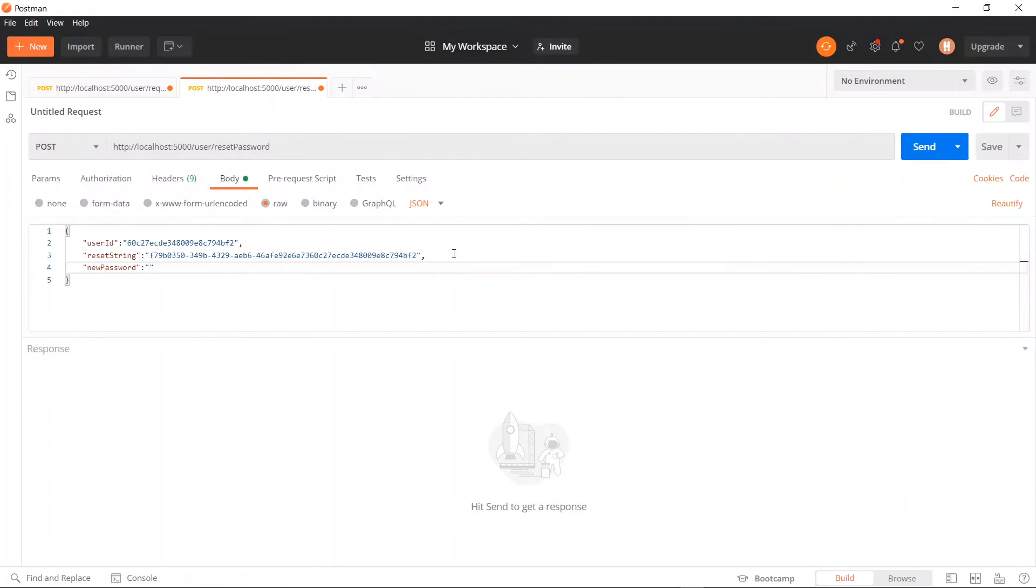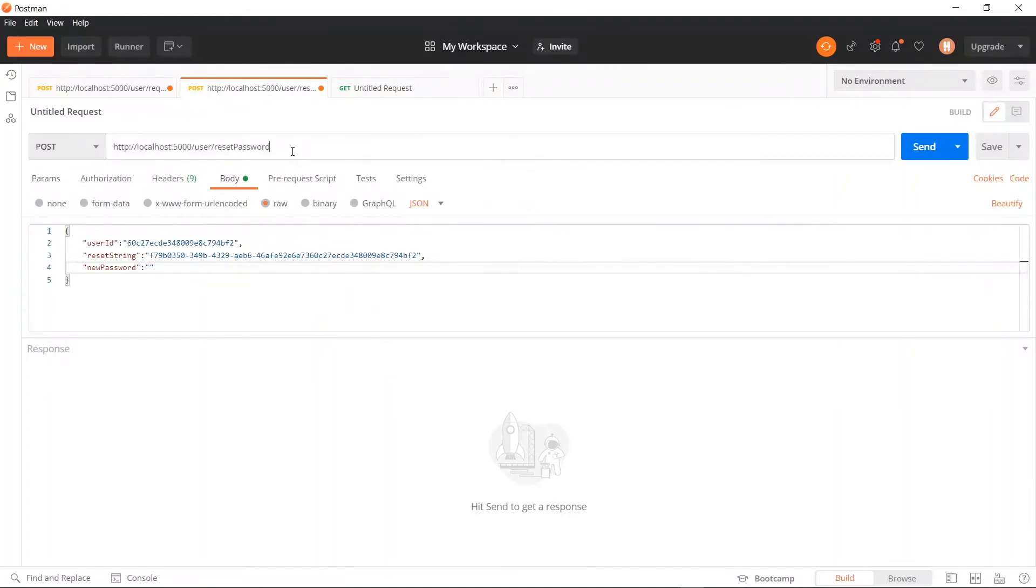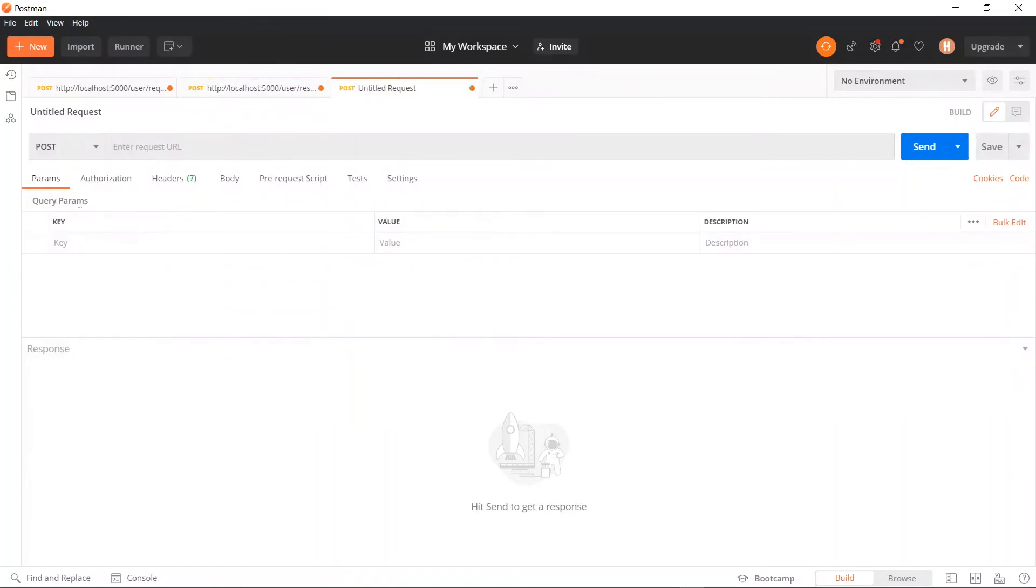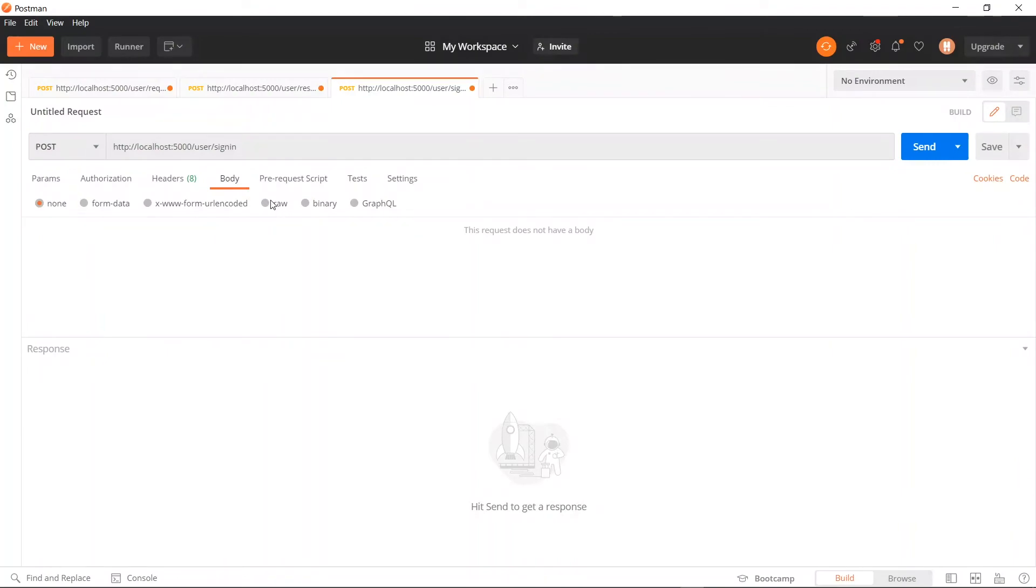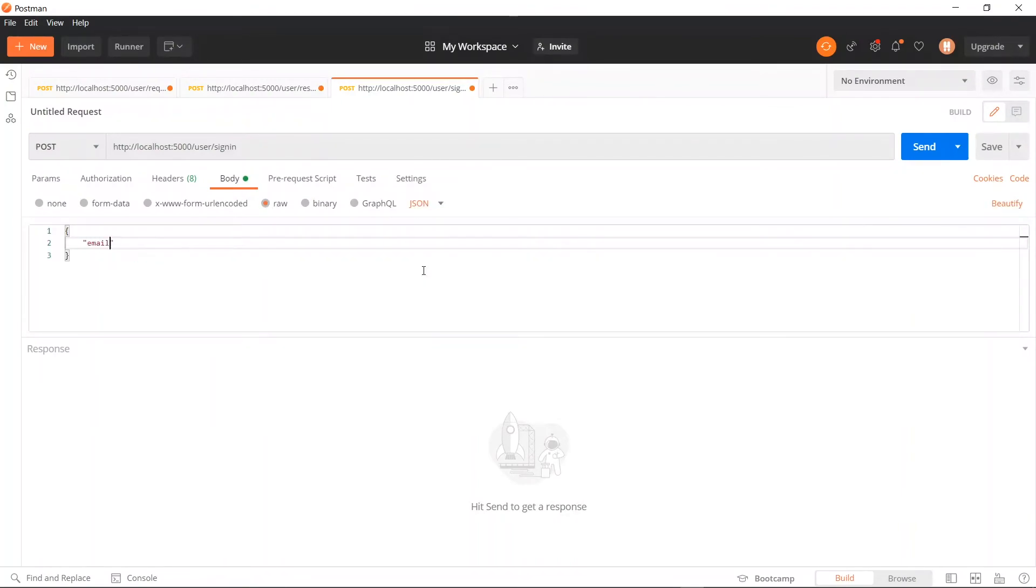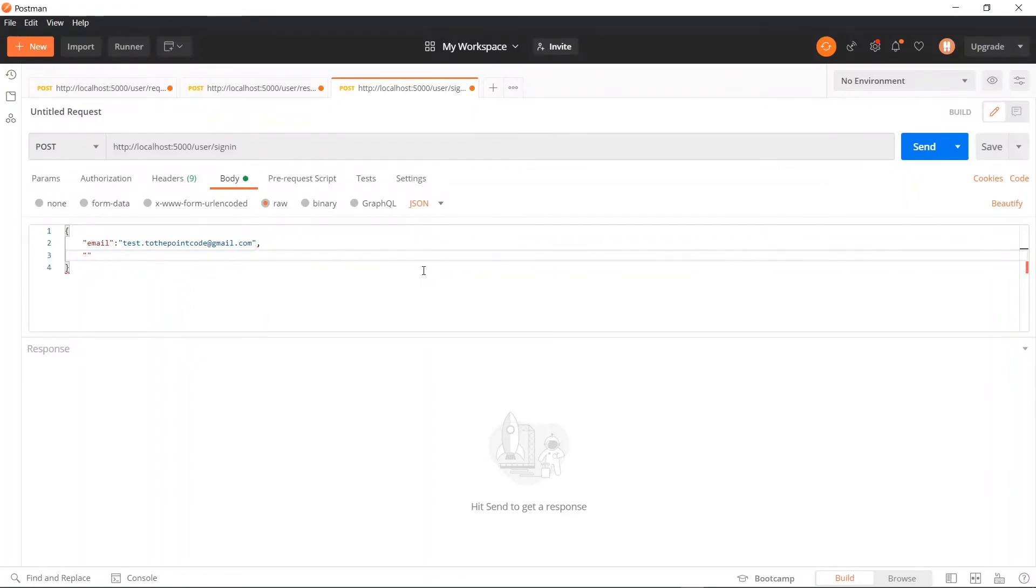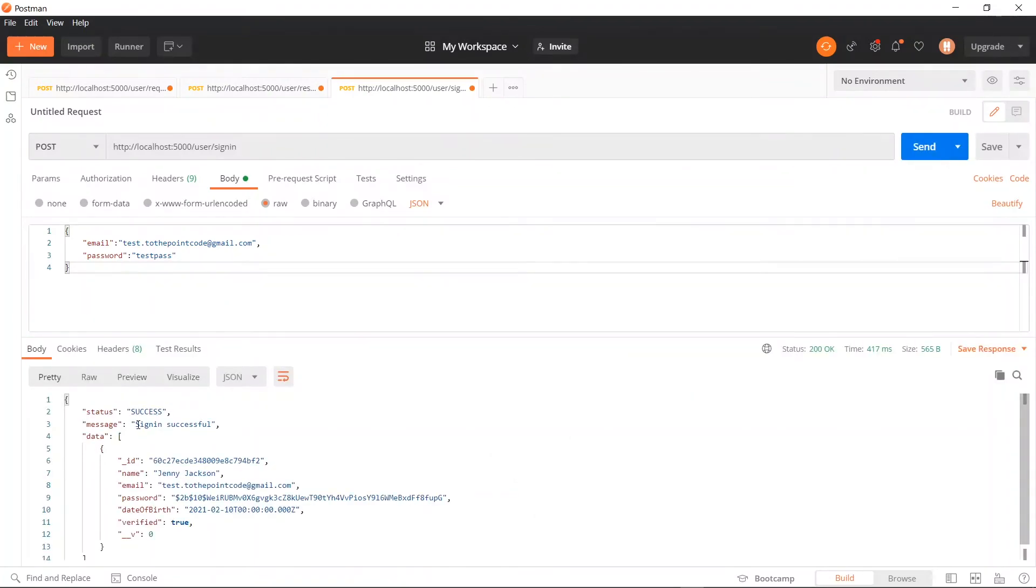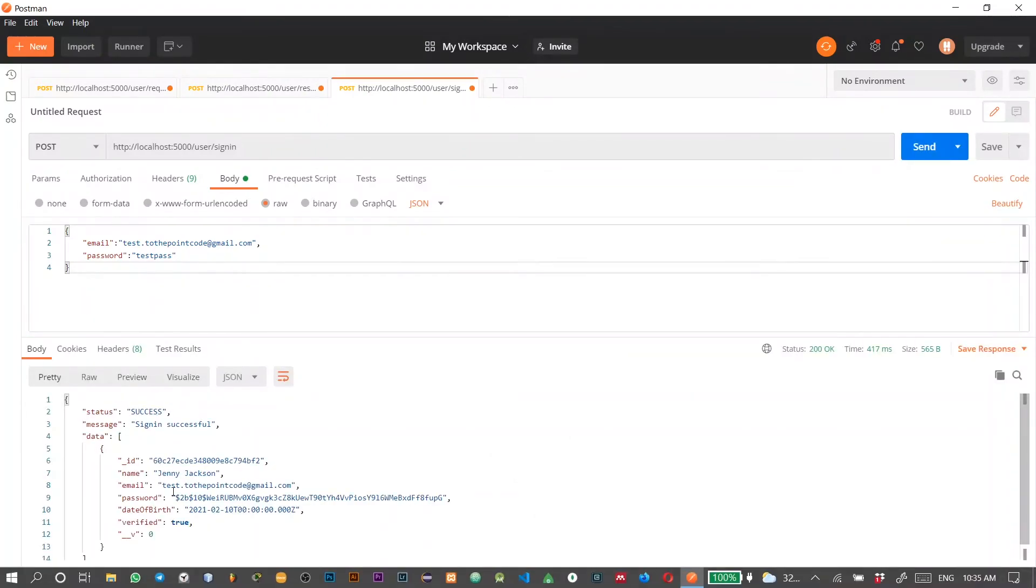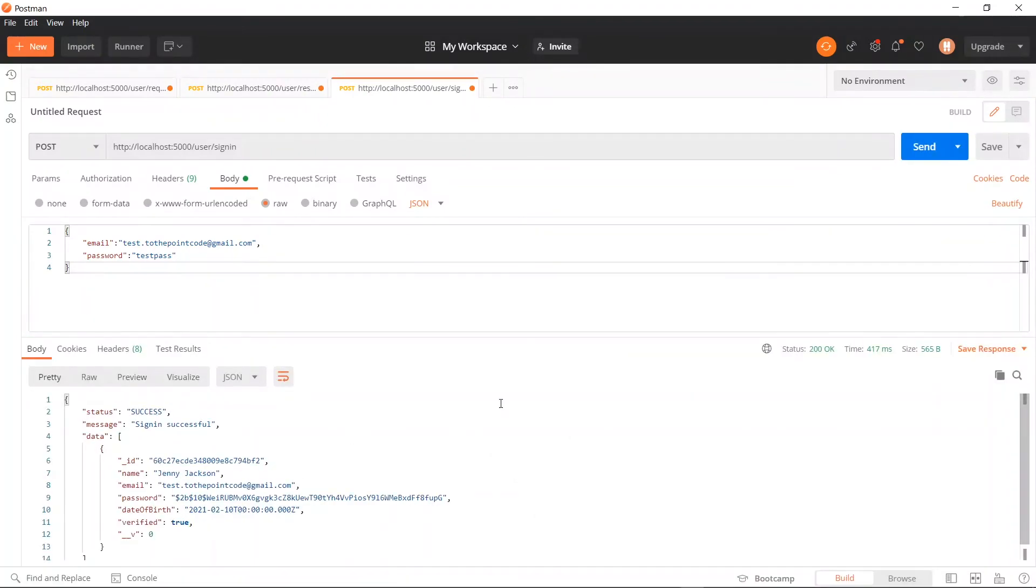To know if this actually works, let's try and log in with our current password before we try to reset it. So we'll create another request here for sign in. For the body, we'll pass the email and password. Now let's try signing in. Now we see that it was successful. And we got our data back. Now let's proceed with the reset.